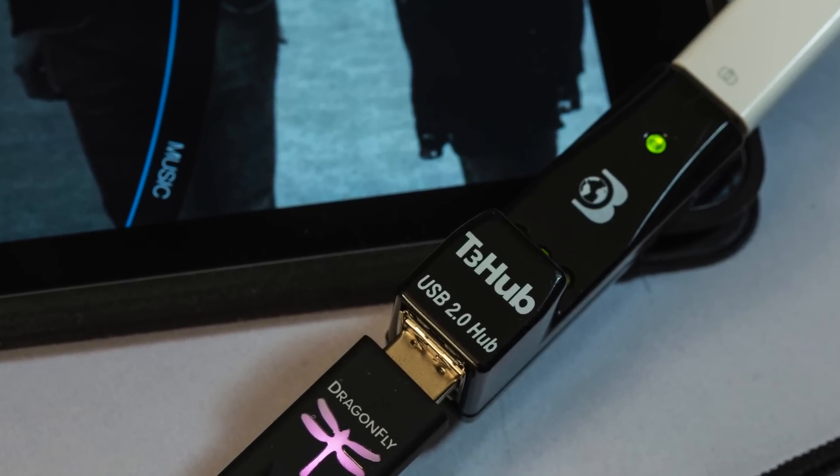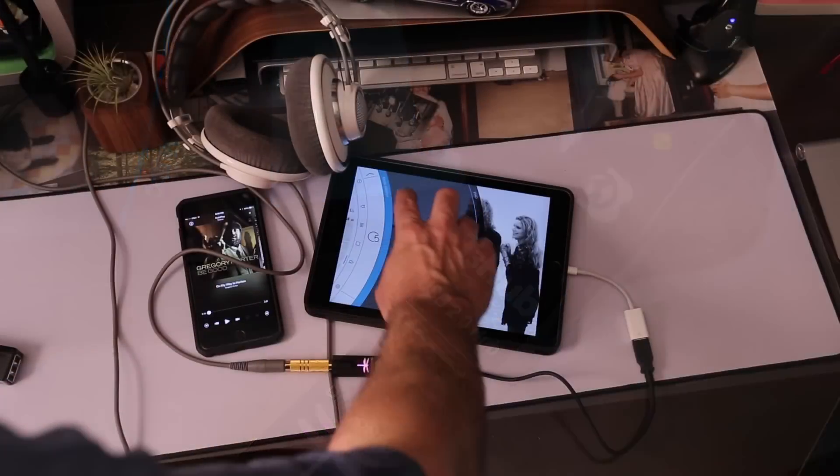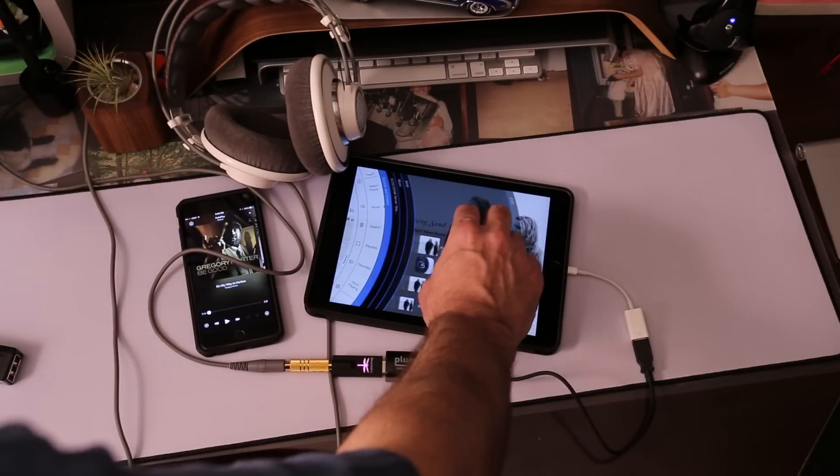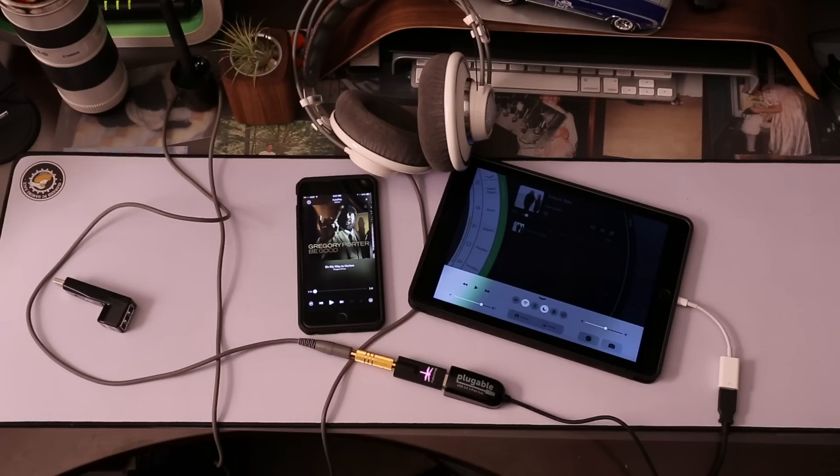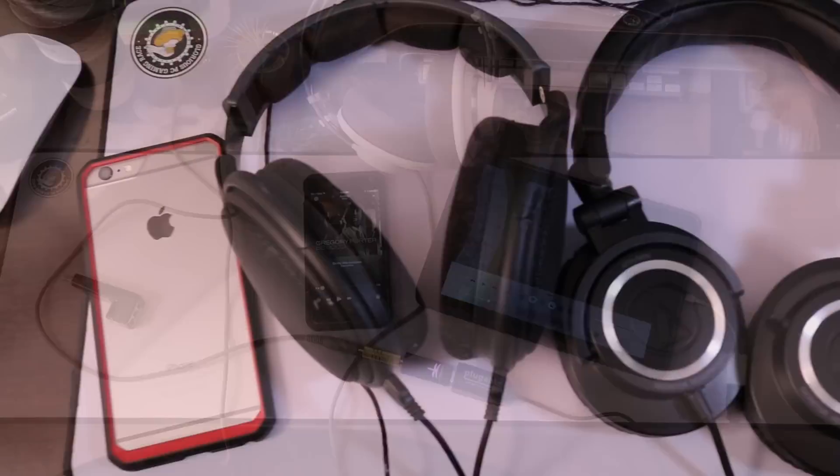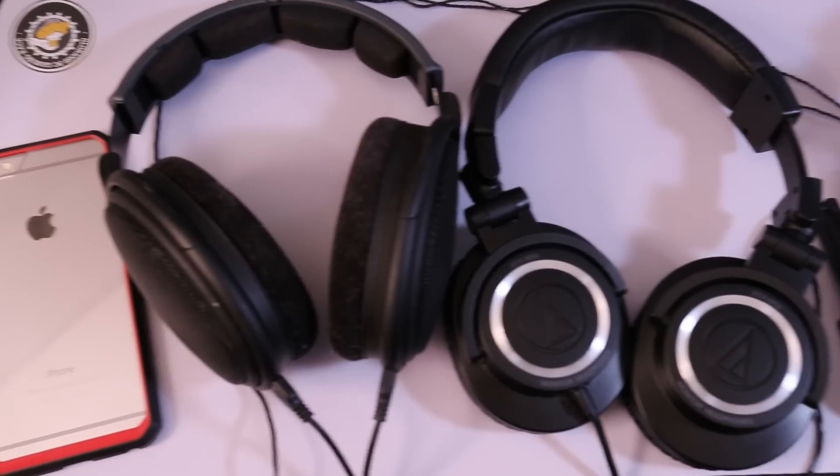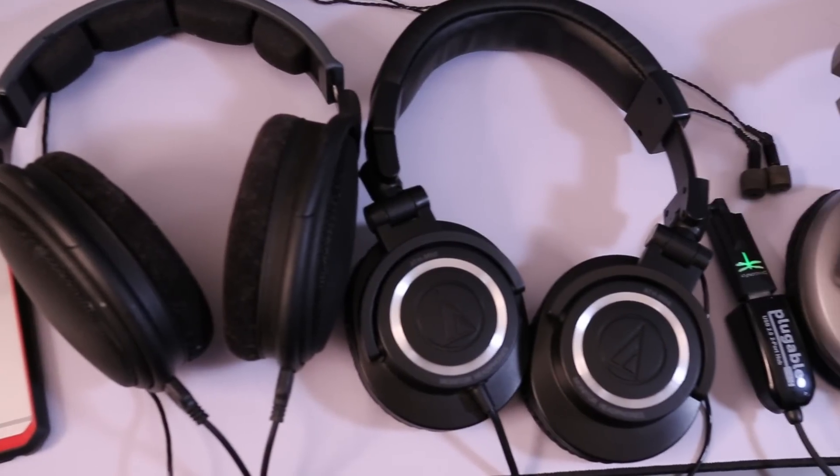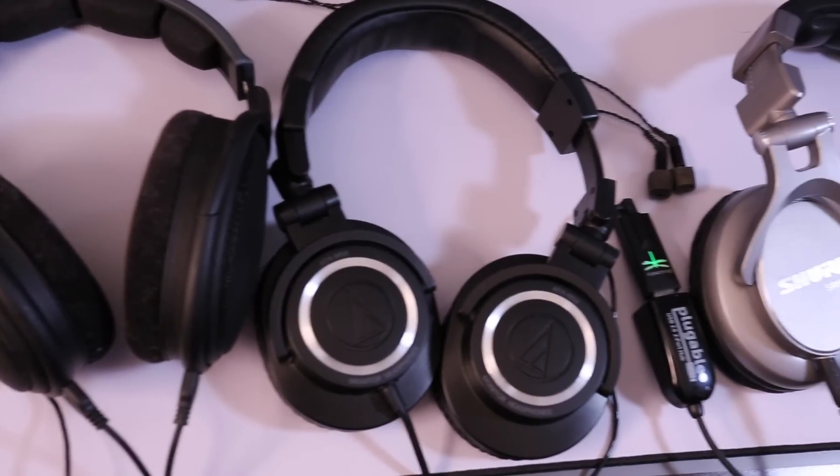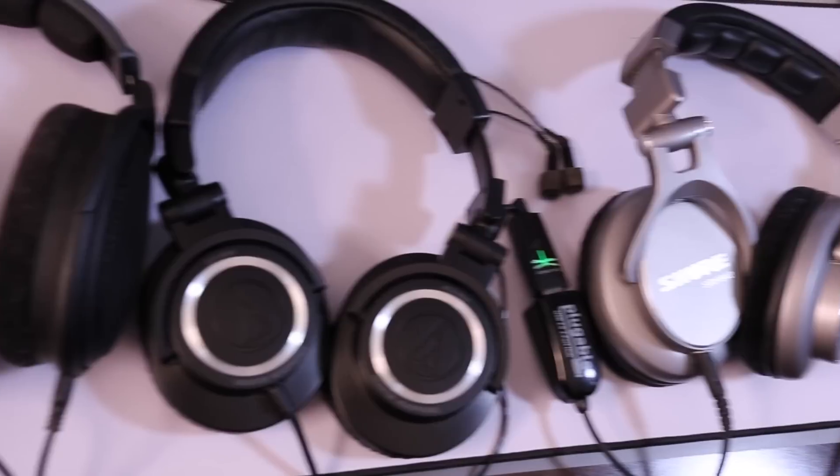And I tested it with all of these headphones and the iPad Air 2 and the iPhone 6 Plus, and it worked with all of them.